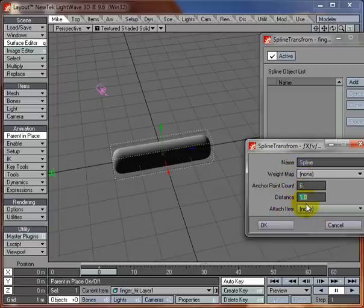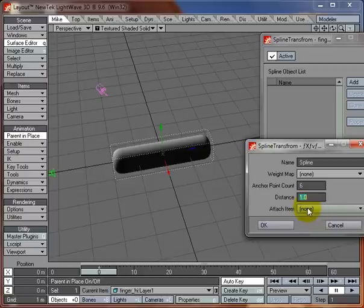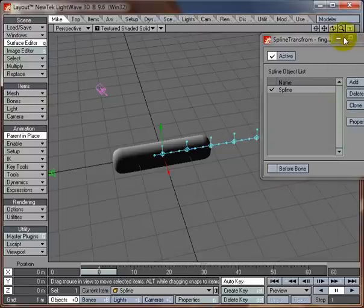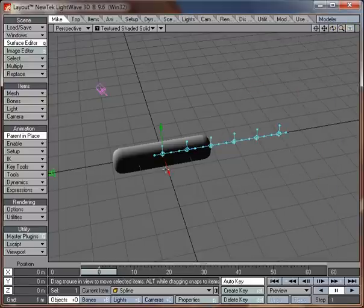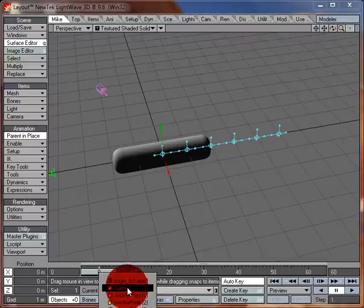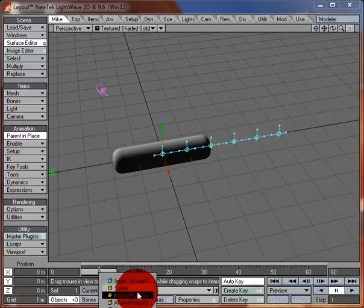Or you can choose to attach an item you've already got in your scene to the spline that's already there. So if we go OK, you can see it's created some nulls which are parented to this spline. They don't have to be, you can parent them to other things. So you can use them to control other bits and pieces.